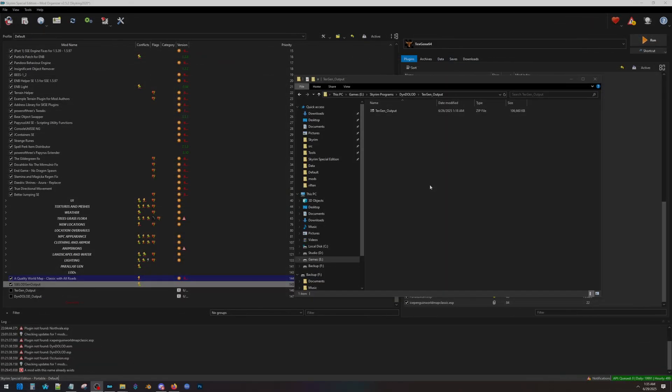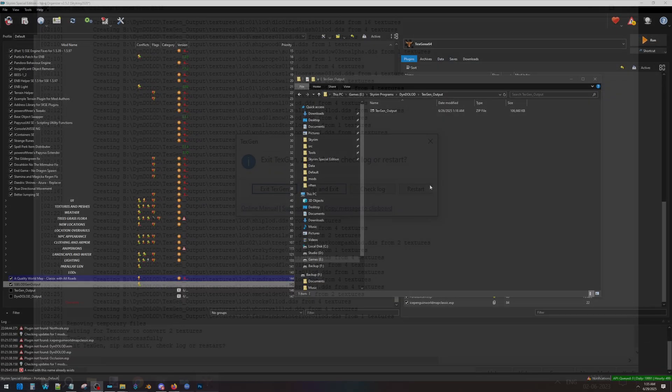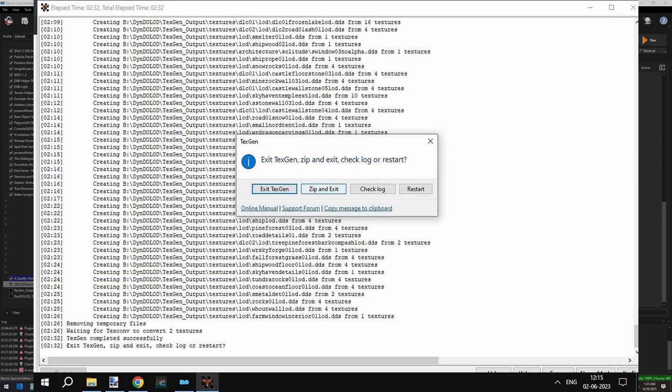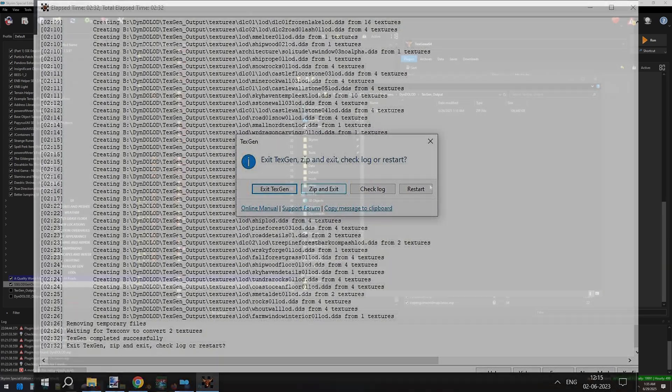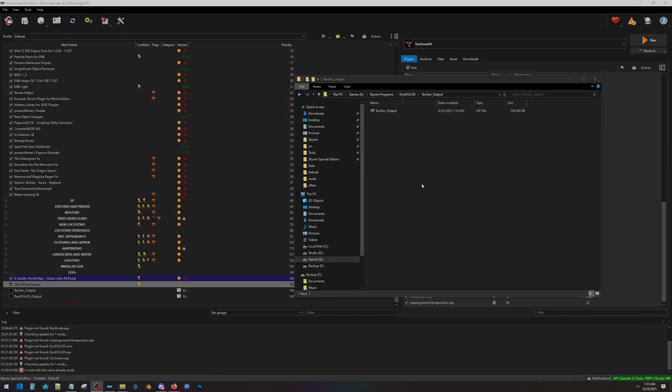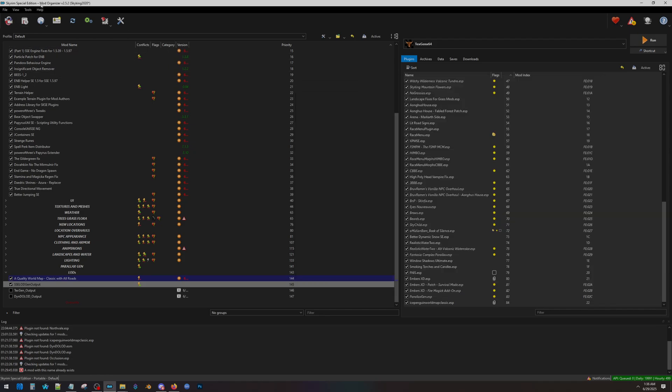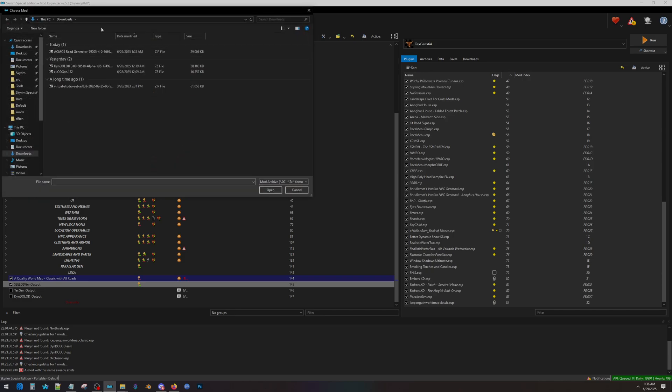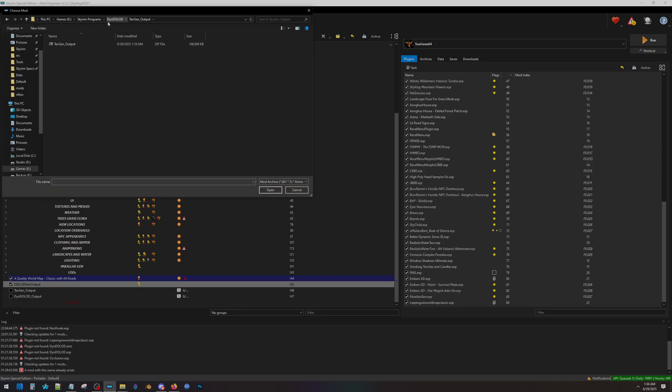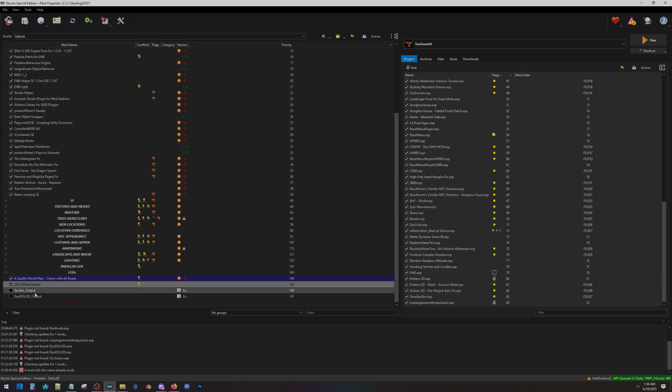When you're done, you will get this screen. Hit Save and Zip. Once you're done, open up your DynDOLOD folder and you will see this TexGen Output Zip folder. I like to copy the file path and then in MO2, click the box with the CD, paste the file path, and then double-click the Zip folder. Once you do, the mod will show up and all you have to do is click the checkbox next to it. Now we can move on to DynDOLOD.